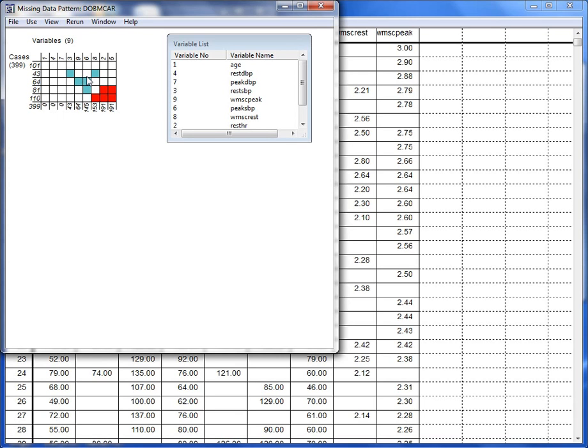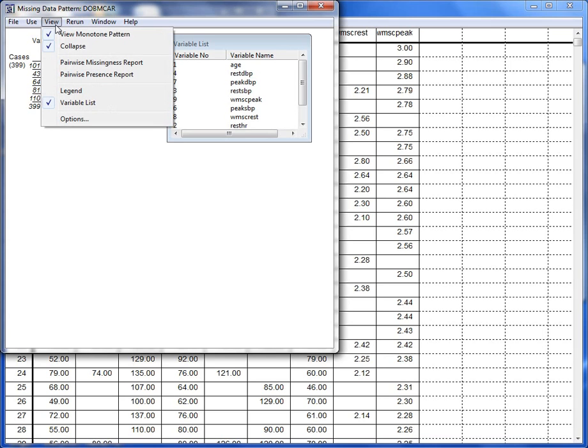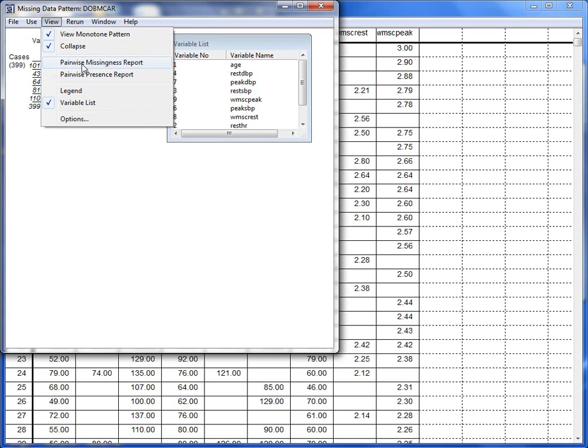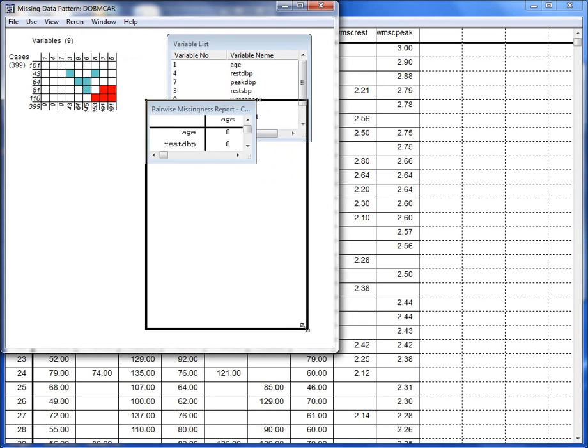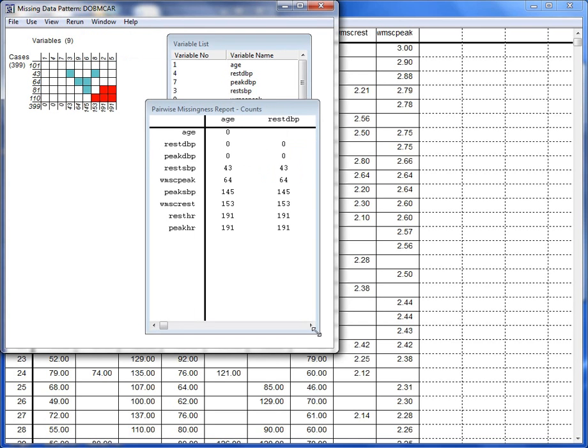From the View menu of the Missing Data Pattern window, you can also display Pairwise Missingness and Presence Reports. These display a matrix that contains the number of cases that are missing or present in each pair of variables.